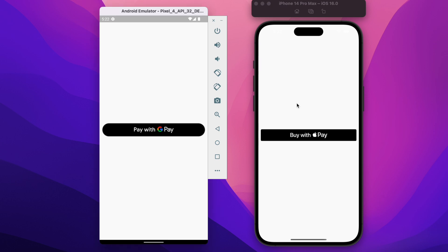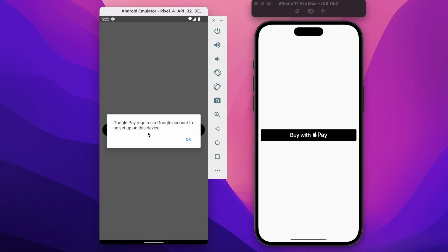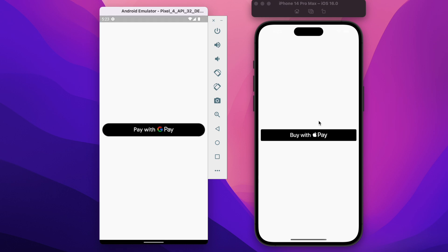In the Android device we have the Google Pay button placed right at the center, and when clicked it requires an active Google account to be signed in. Right now we don't have any active Google account signed in, but if you have an active account you will be able to move along with the further steps of payments.